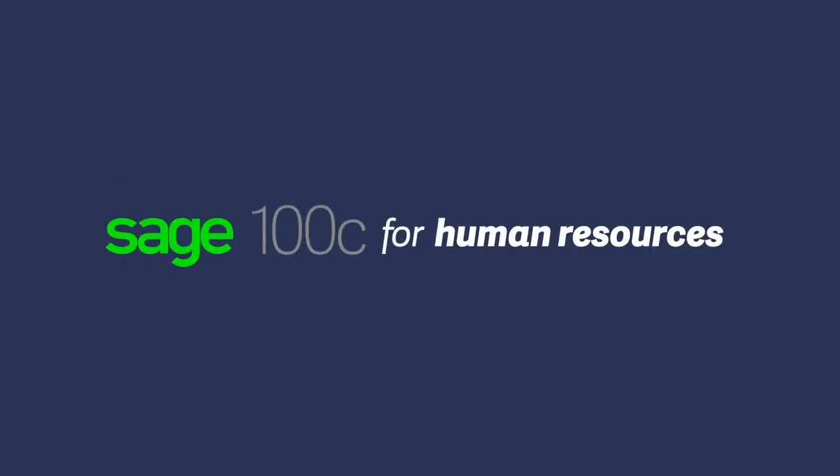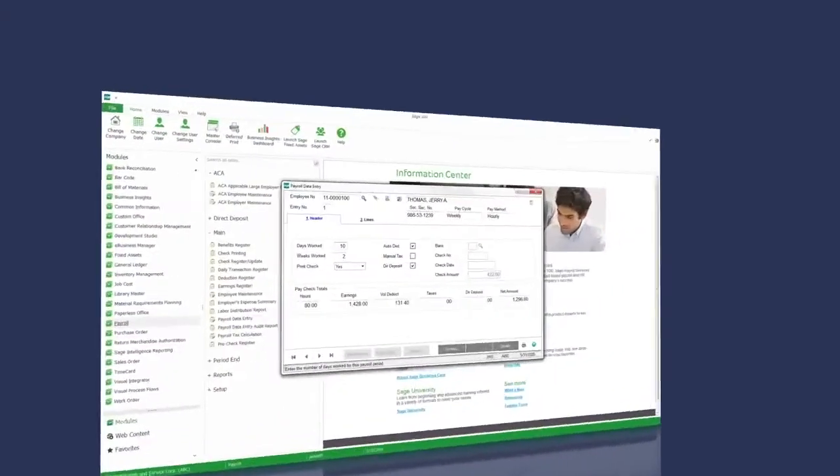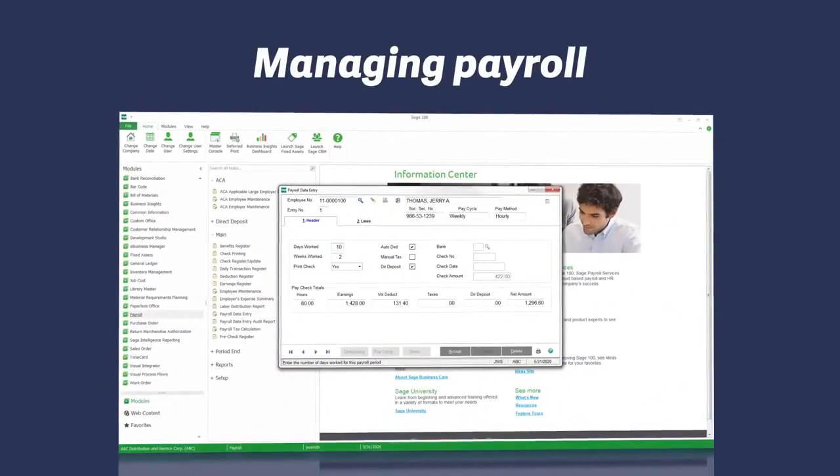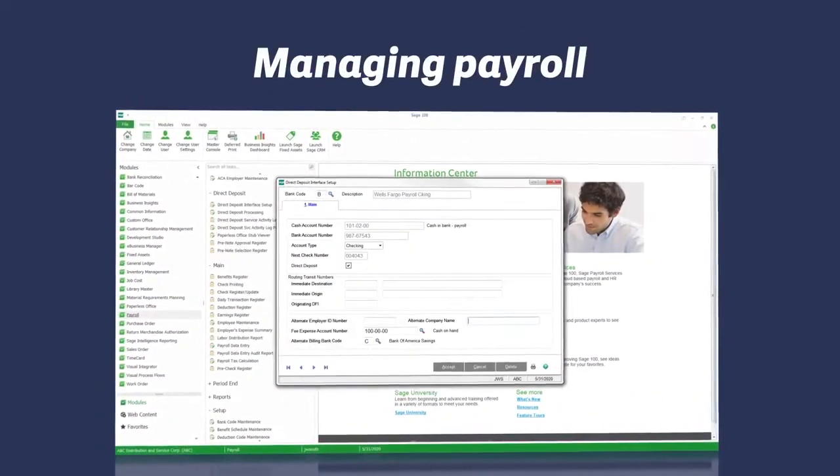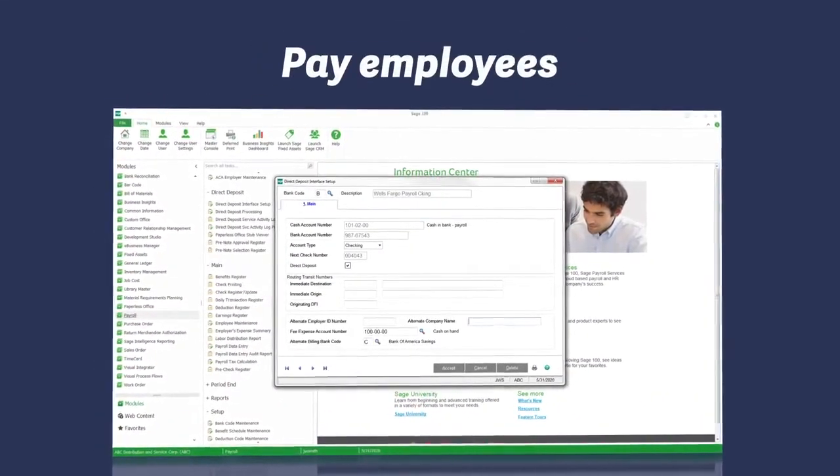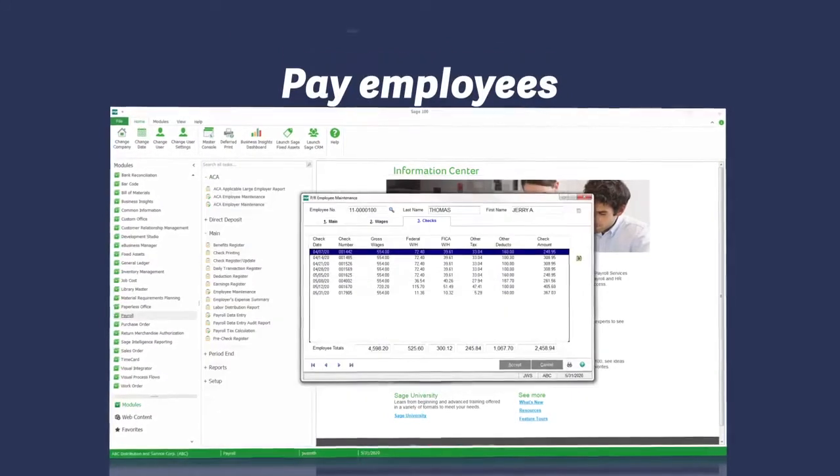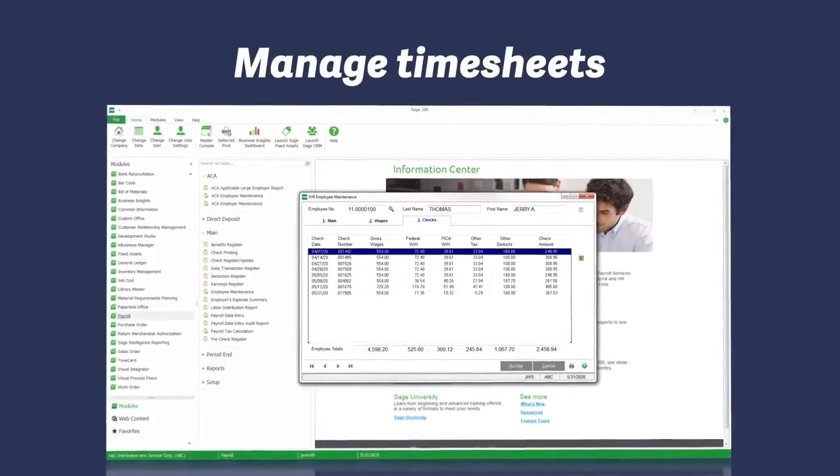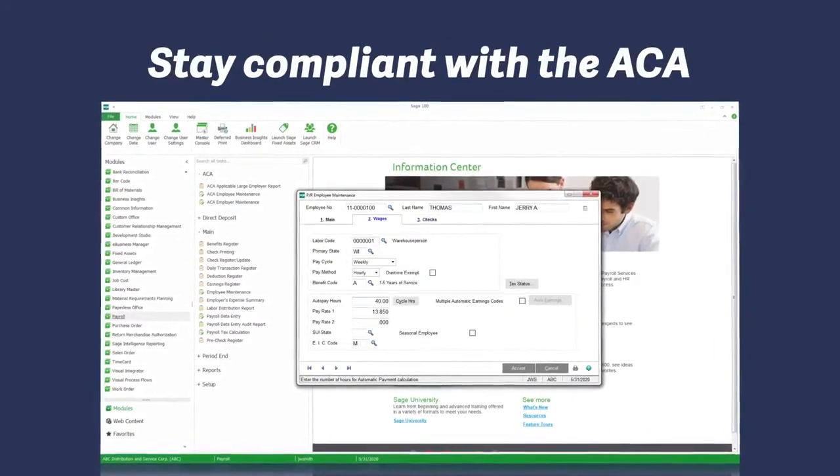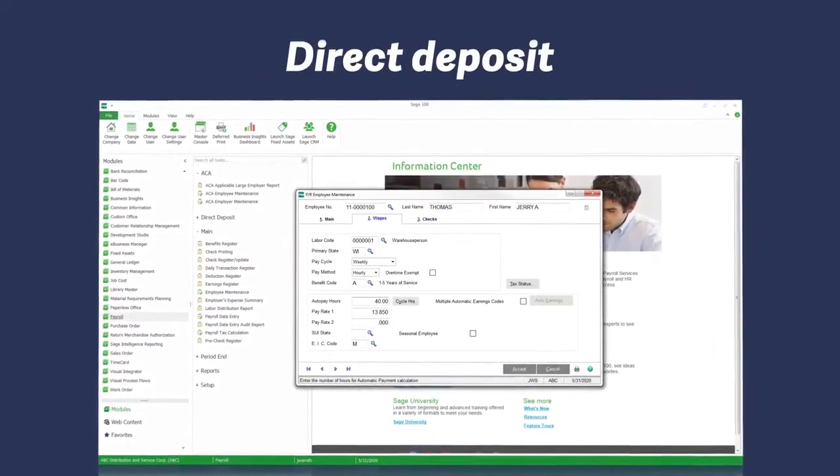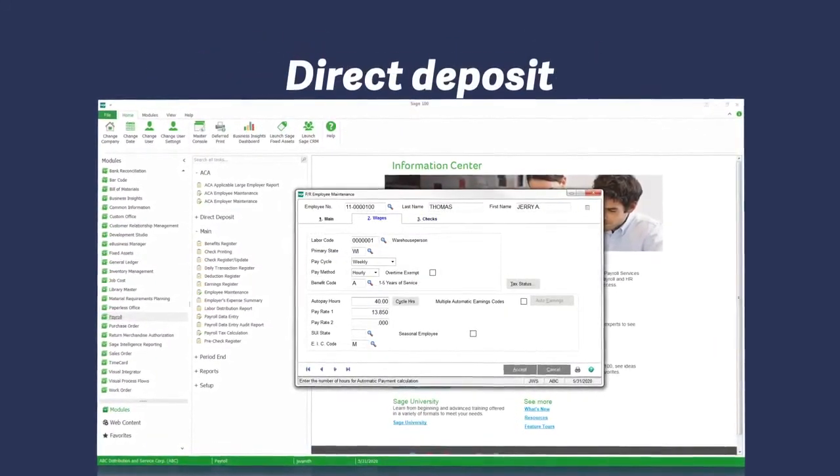Your most important resource is your people. With a variety of choices for managing payroll in-house or outsourcing your payroll, you will be able to pay employees, manage timesheets, stay compliant with the Affordable Care Act and offer direct deposit with Sage 100C.